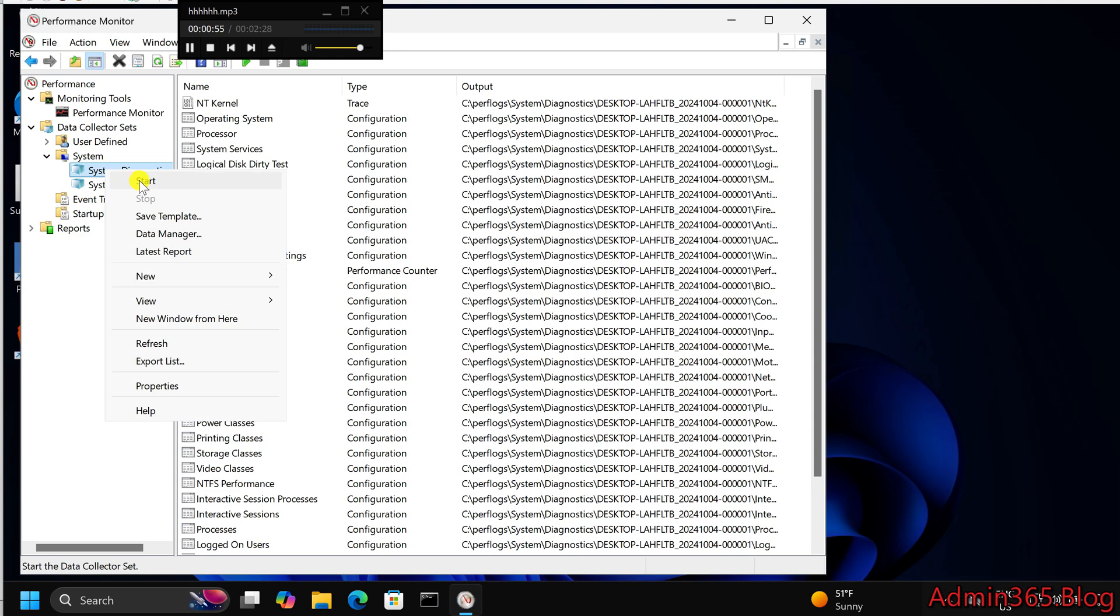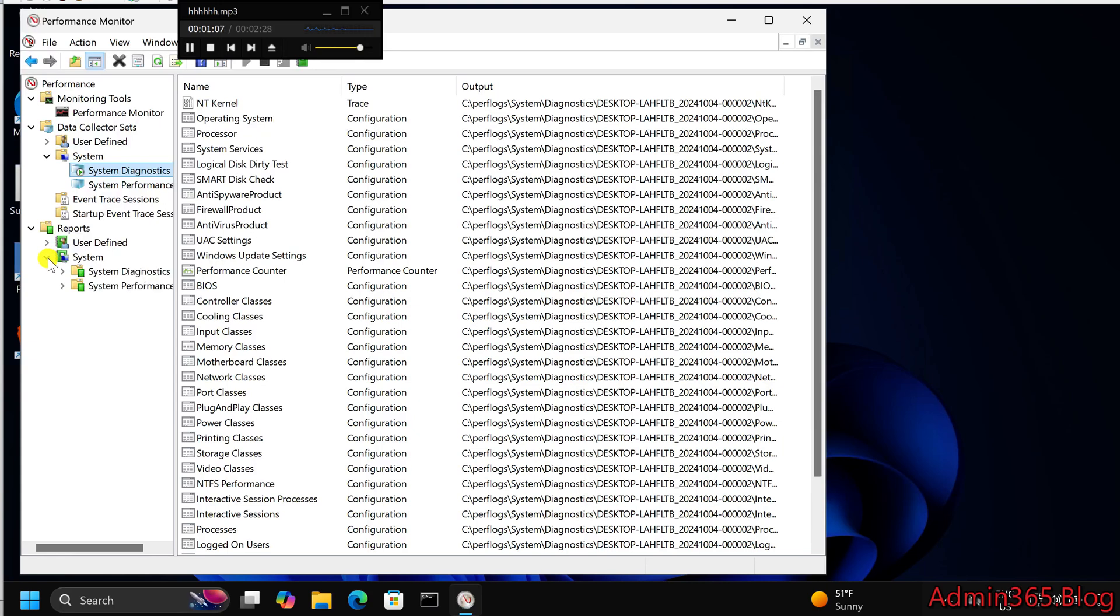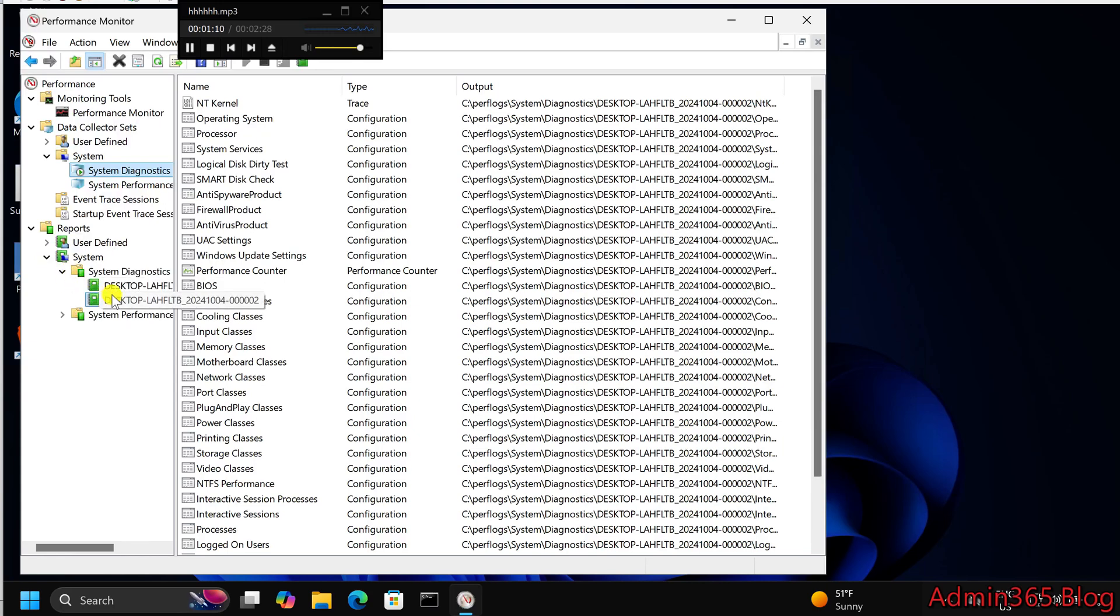Step 3. Generate a system health report. Right-click on System Diagnostics and select Start. Windows will now begin collecting data about your system's hardware, software, drivers, and performance. The process may take a few minutes, as it analyzes various aspects of your system.